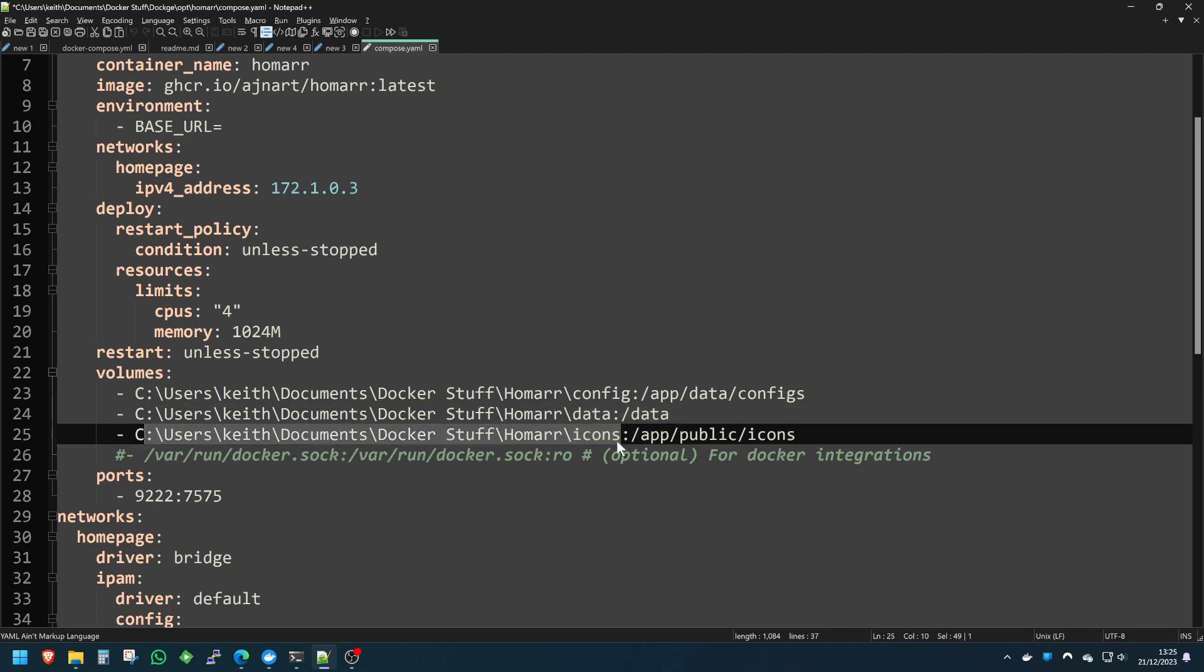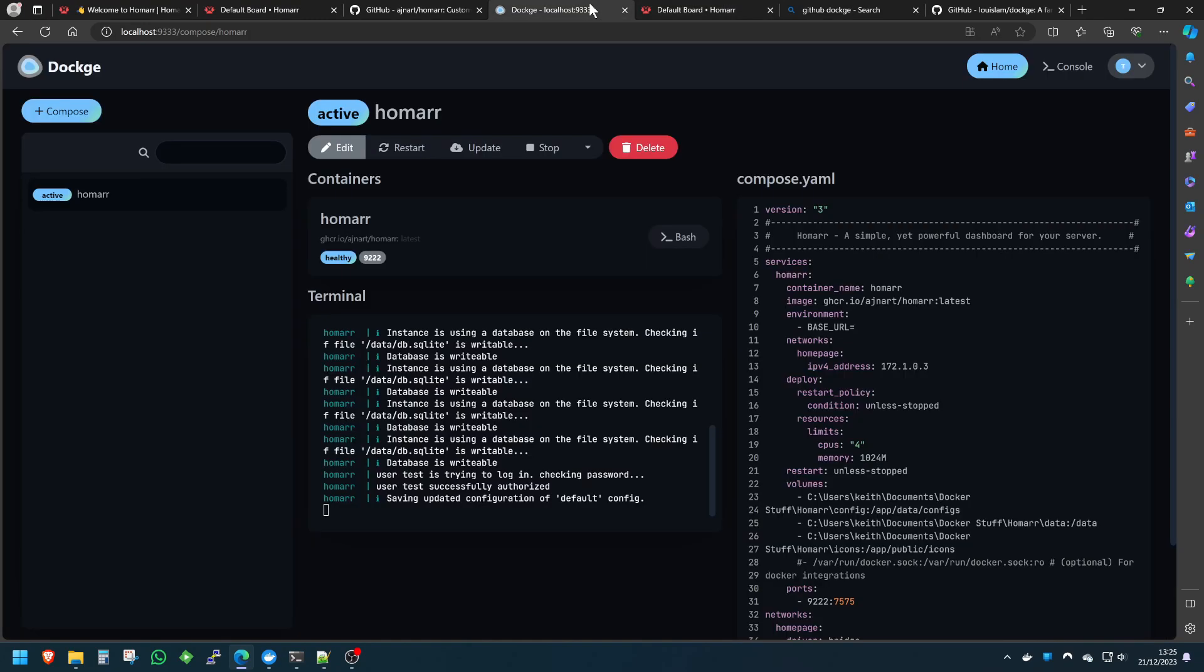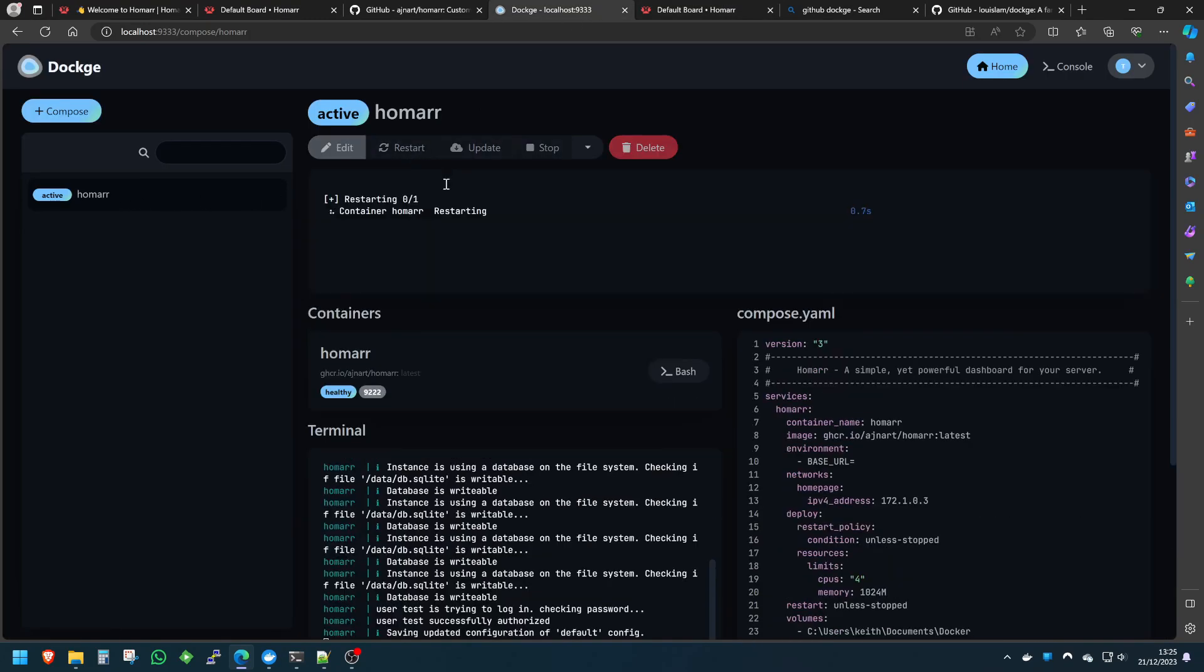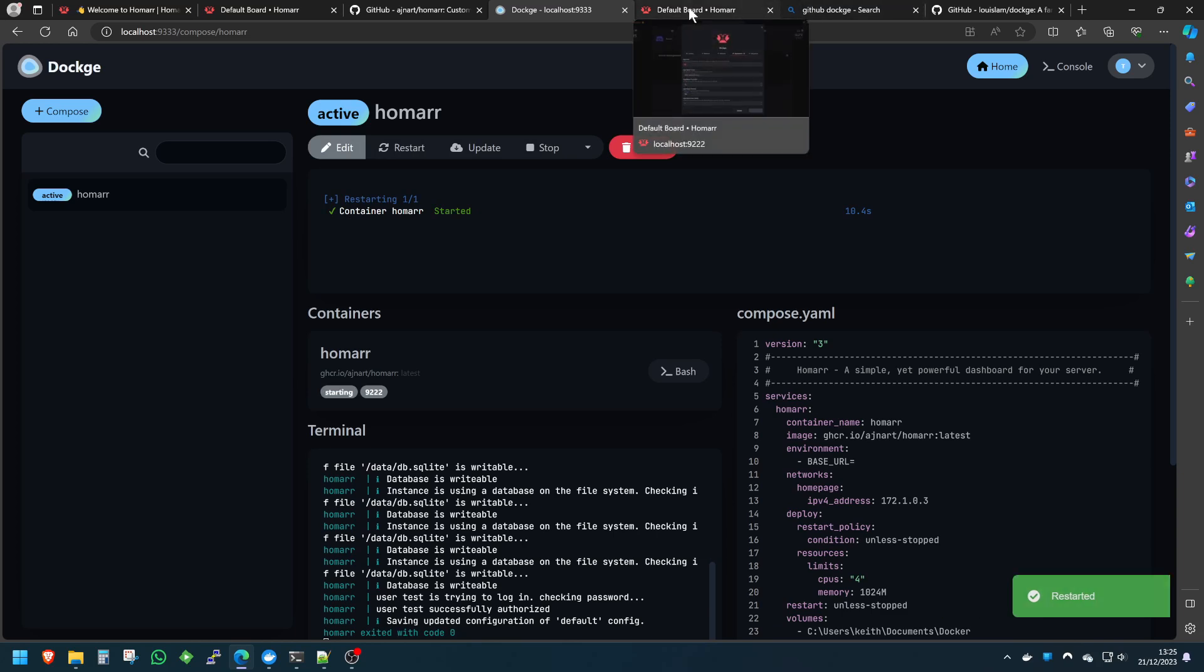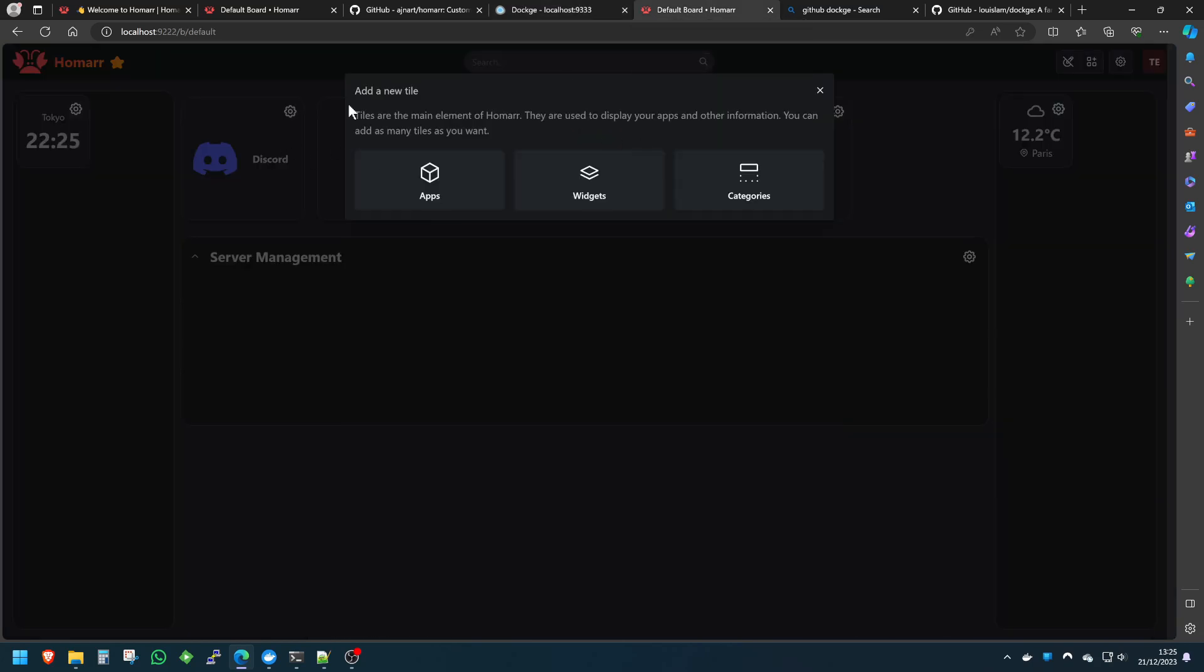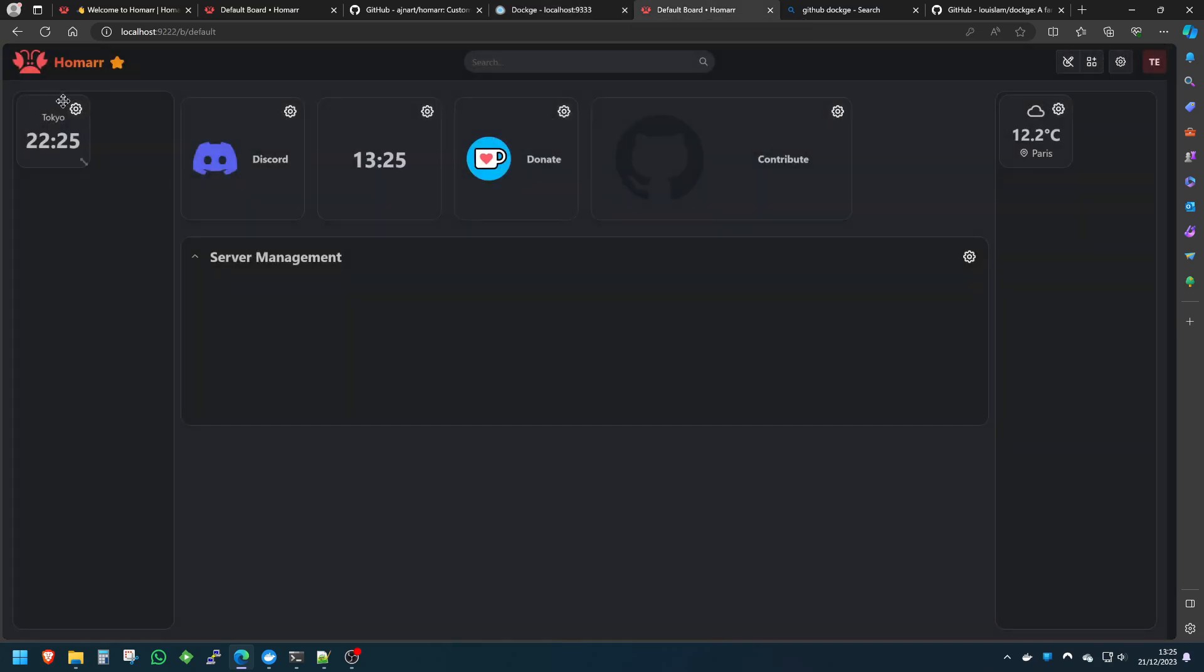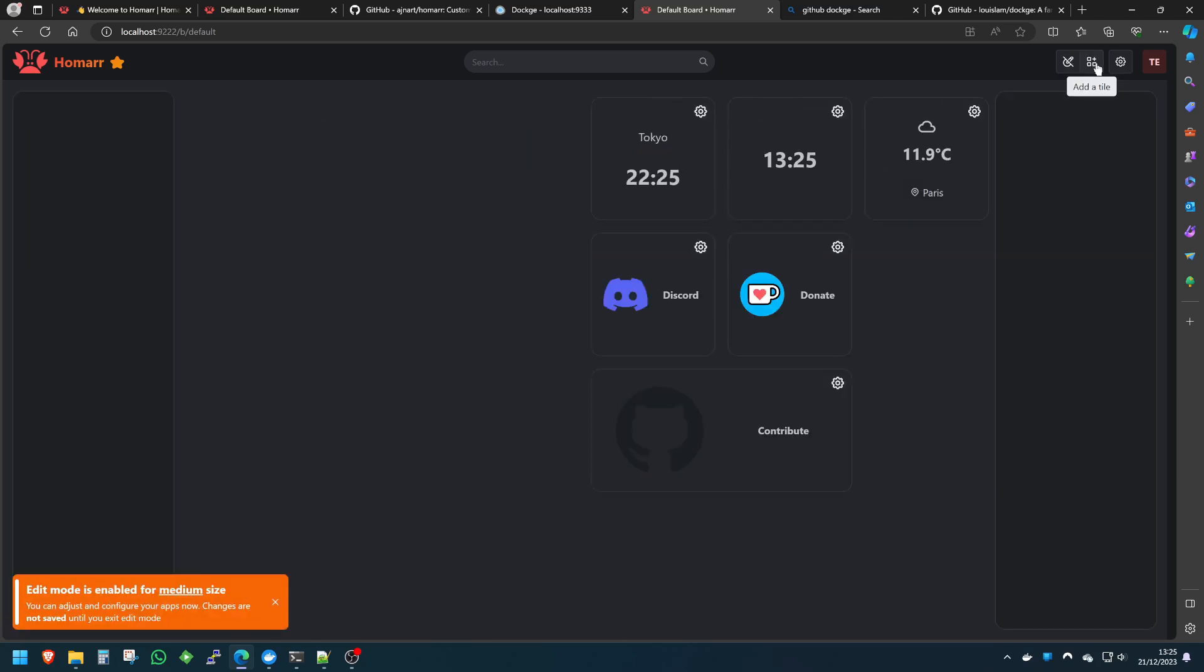To get that working, we'll just literally go back into Dockage, find Homer, and click restart. Simple as that. Okay, so that's now restarted. We're going to go back into here. We're going to come out of these because no doubt they've changed slightly. We'll refresh the page here.